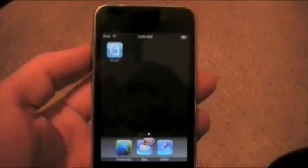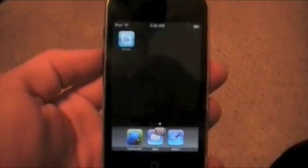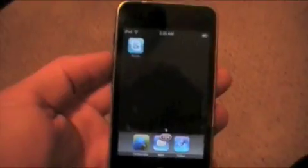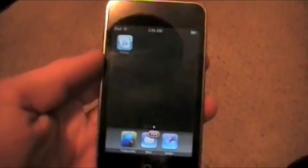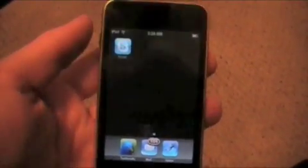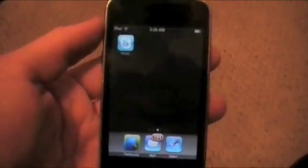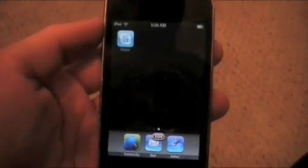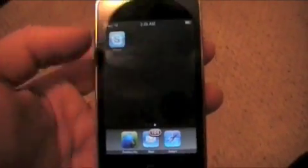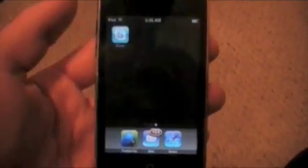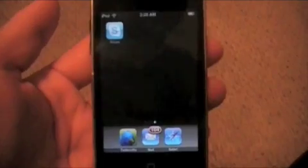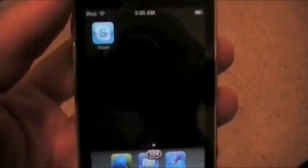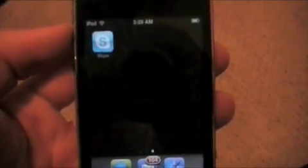What's up guys? I wanted to do a video on a new application that's had a lot of hype the last few days and now it's actually released in the App Store. You can download this — the link's in the description or you can just go in the App Store and download it. This app is Skype for iPhone and iPod Touch.